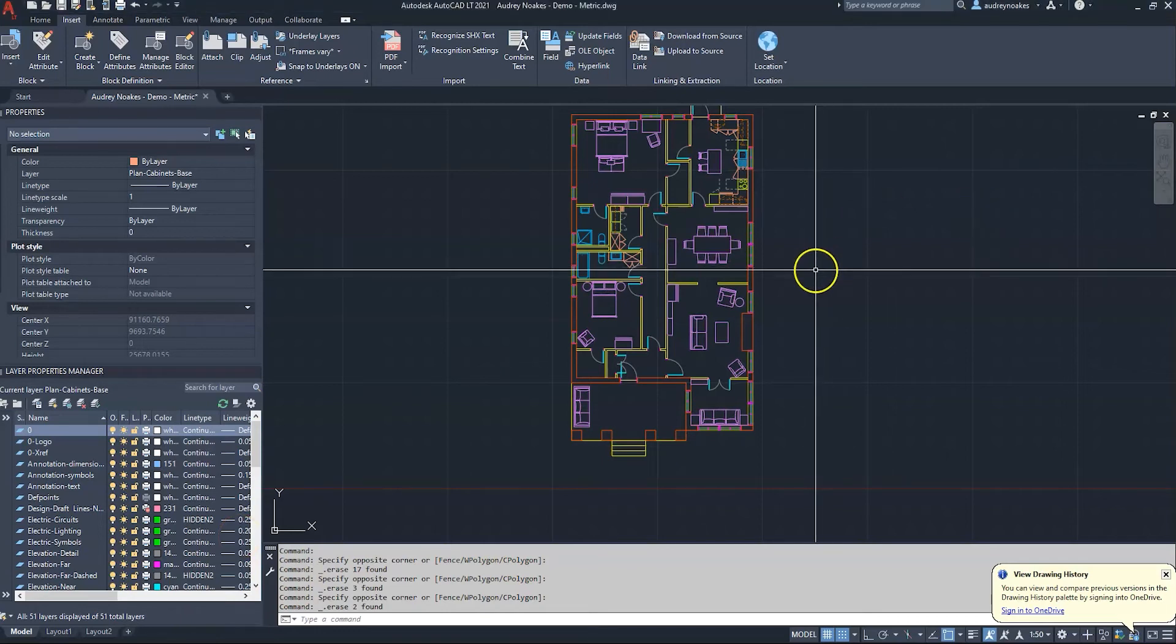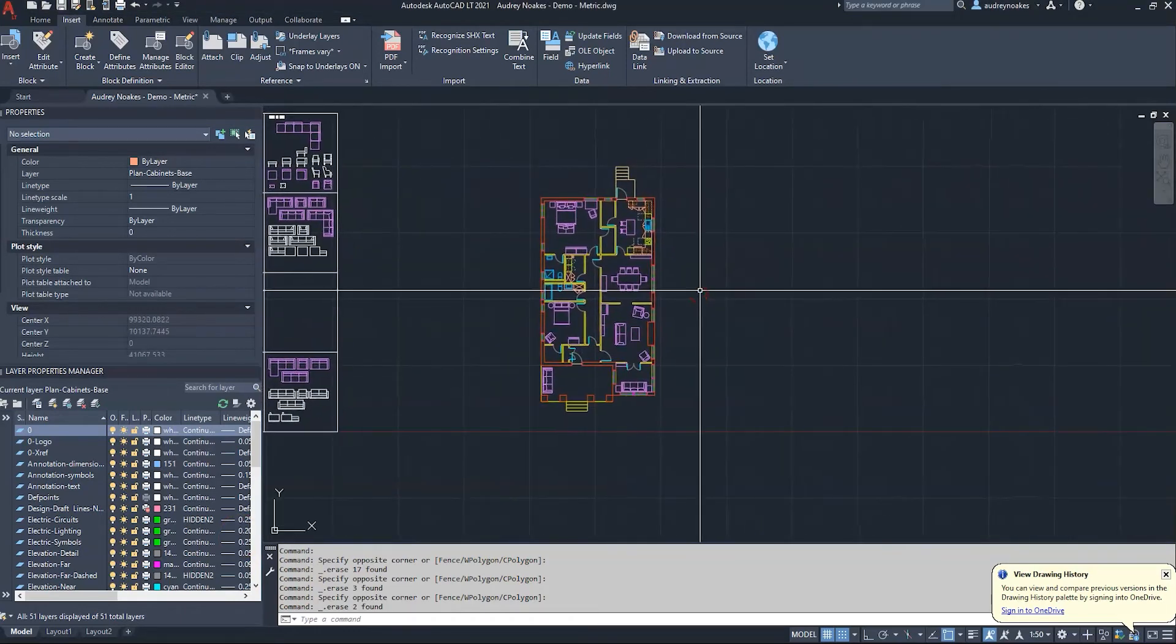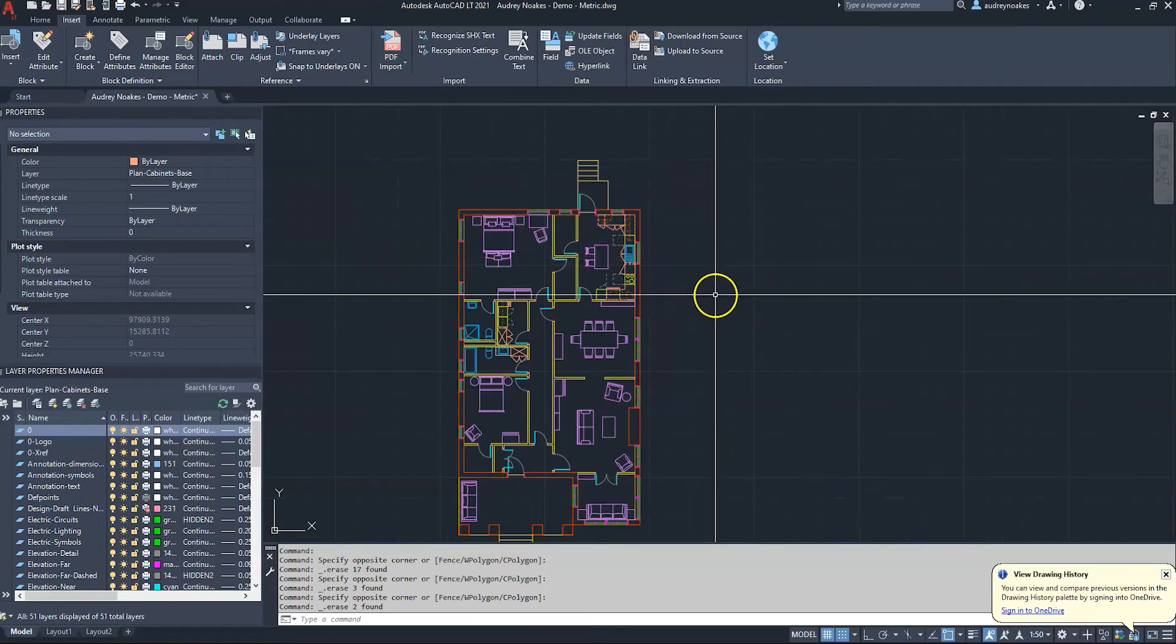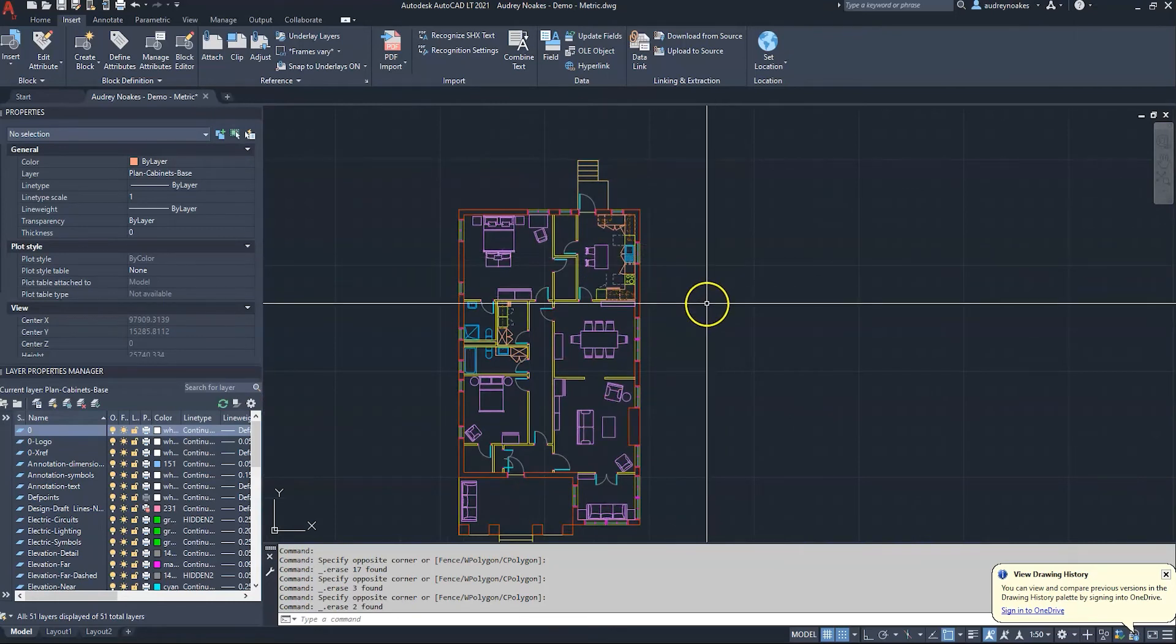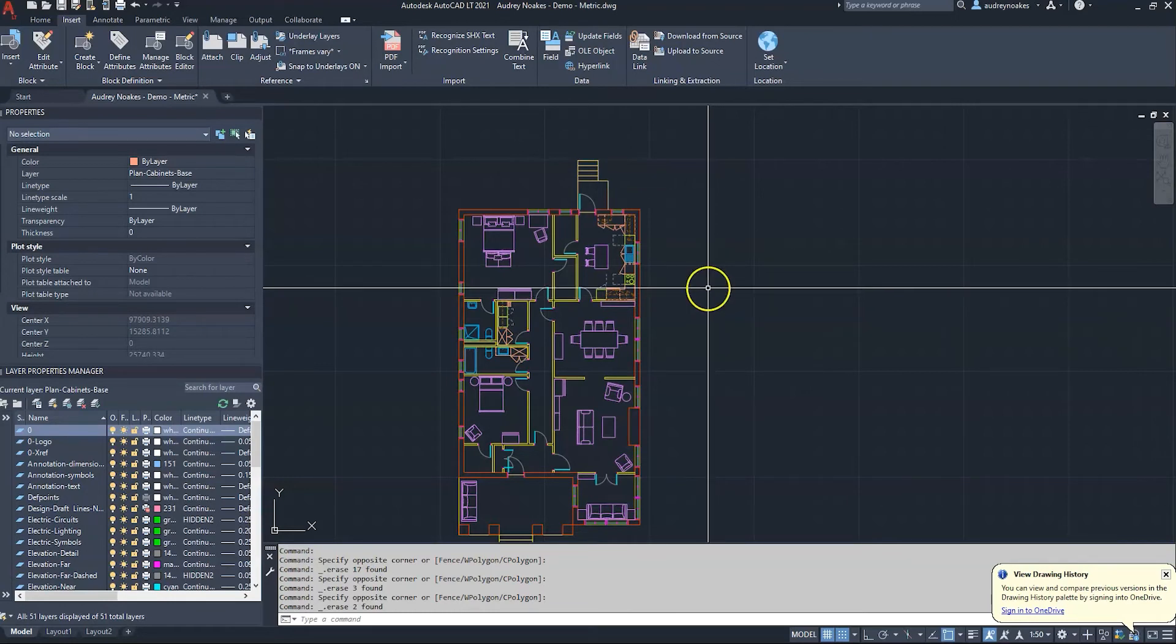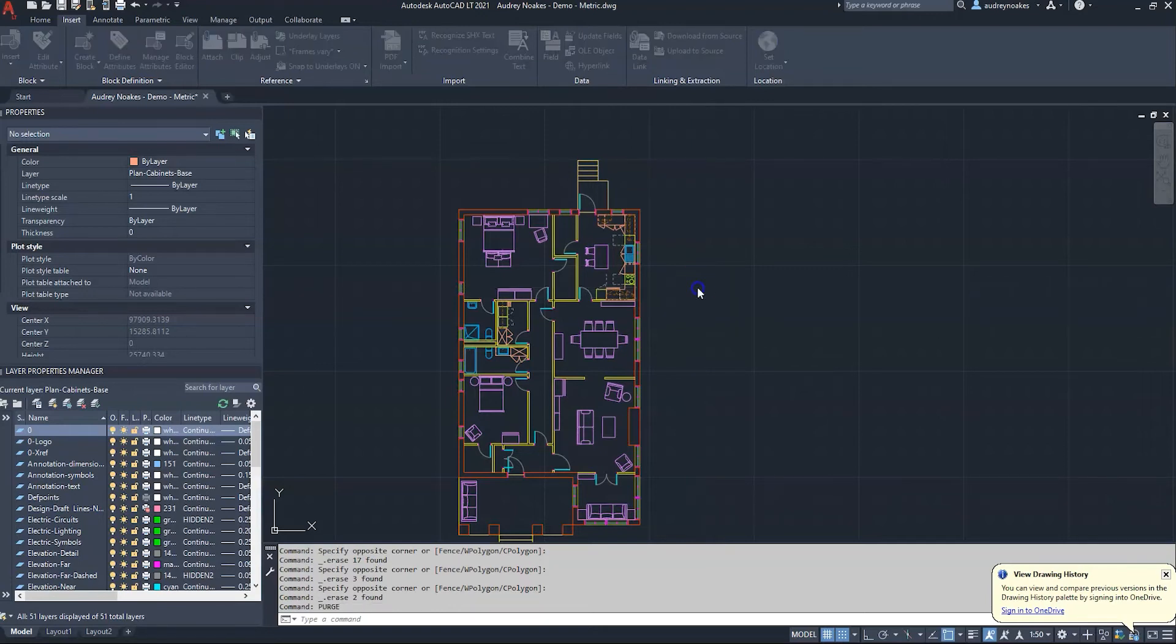So the purge command - this is going to be a really helpful command to know when your file starts to act a bit laggy. It could be that there's just too many things going on, and maybe you have brought in some blocks so you have just a lot of unused items.